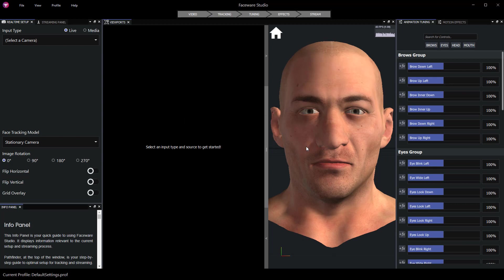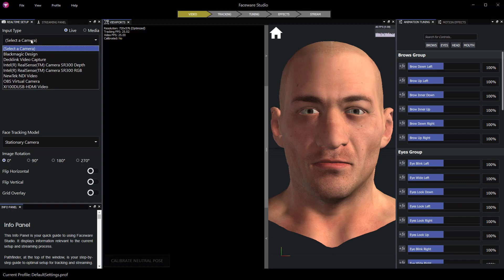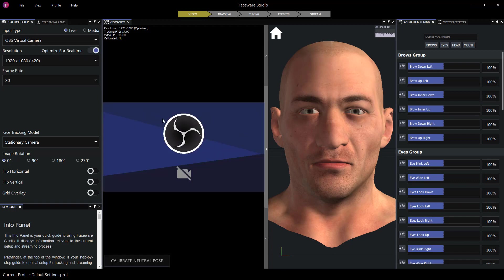Not to worry because one of the other new features of Faceware 1.5 is the ability to receive an OBS virtual camera input. Now I don't have my virtual camera input running so I get this blank screen.